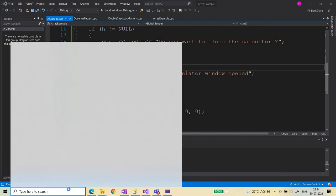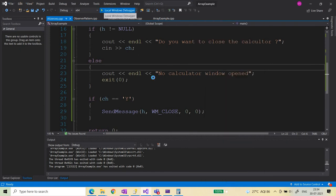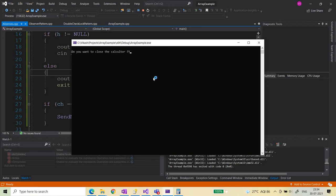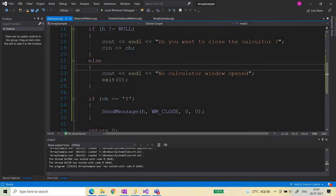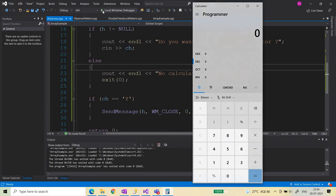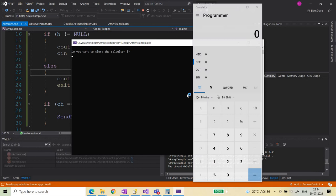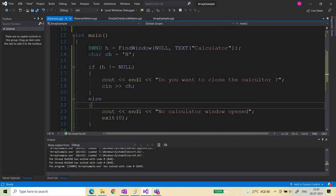Let me open the calculator again — it seems it was open from a previous session, which is why it wasn't closing. Let me run it again. Now it has been closed. The handle wasn't valid for the previous session's instance. Once I opened a new instance and ran the program again, it closed the calculator window successfully. Every time you open the calculator now and provide Y, it will close.